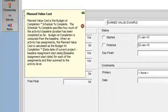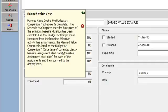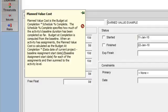Let's talk about planned value cost. Planned value cost is the cost of work that should have been accomplished as of the data date if the project had proceeded according to the baseline plan. The calculation is budget at completion times schedule percent complete. Schedule percent complete specifies how much of the project's baseline duration should be completed as of the data date. Planned value cost answers the question: how much work should be done as of the data date?